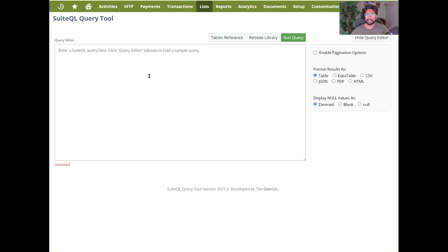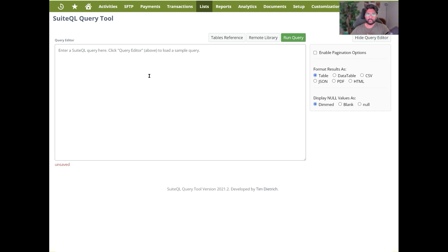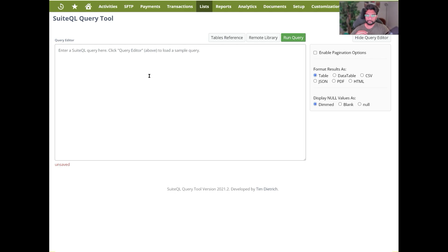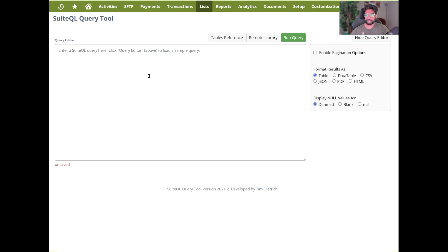You can connect through ODBC. You can either pay for the ODBC driver connection, it's called Suite Analytics Connect. NetSuite charges you a monthly fee, and that allows you to connect to Power BI, Tableau, or any database solution through the ODBC drivers. You can have 32-bit drivers or 64-bit. So that's one way of connecting.